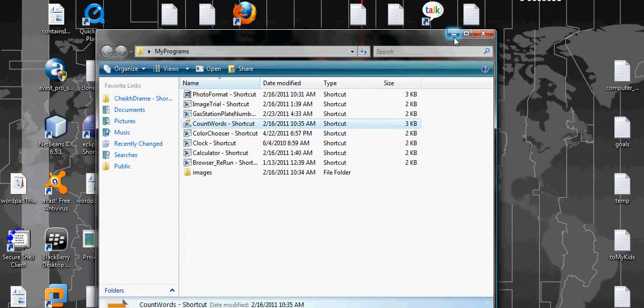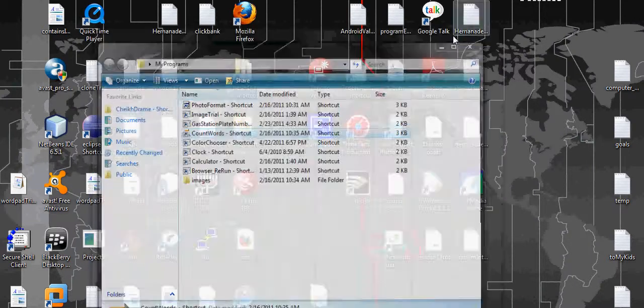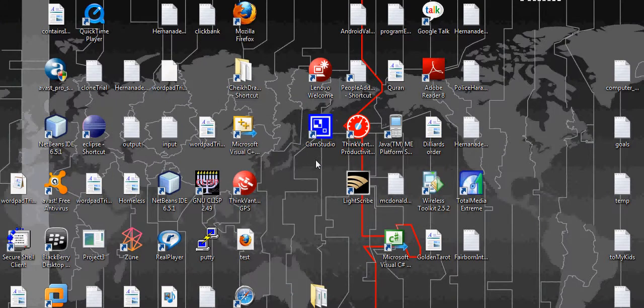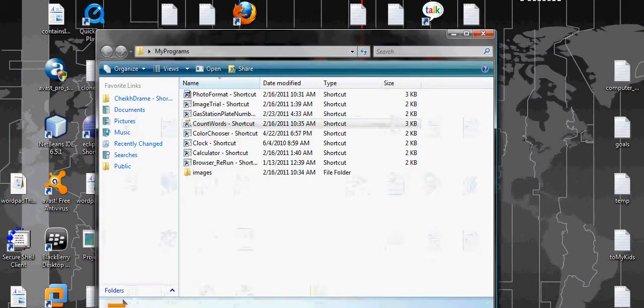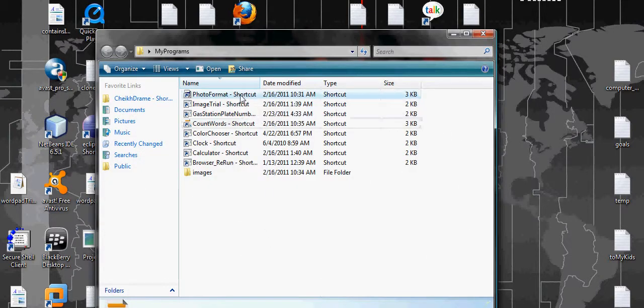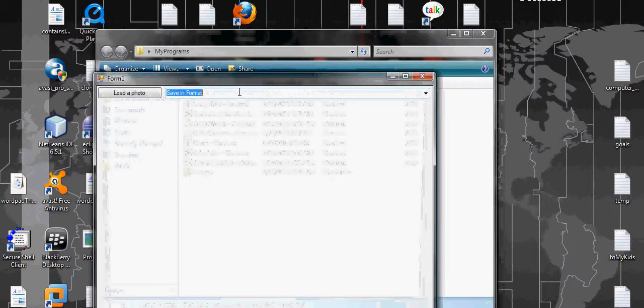Hello, my name is Shake. Today I'm going to show you some of the possibilities of C sharp, and the possibilities are endless. One of the few programs I'm going to show today, one of them is Photo Viewer UK.